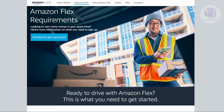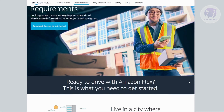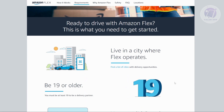You might be wondering how do you apply for an Amazon Flex delivery job here in Canada. Before you apply for one, you need to meet a certain number of requirements. I'm currently on the official website for Amazon Flex Canada, and it's going to show us what the requirements are.